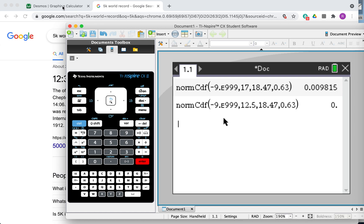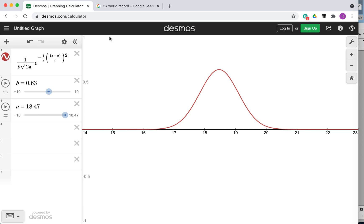If you're doing HL and you really want to get those five or six out of six marks for criterion E — use of mathematics — you might want to explain the normal distribution function in more detail. You can use integration to find the area under the curve, which represents the probability. You can approximate this area using the Maclaurin series. Integrating the function on its own is extremely tricky, but the Maclaurin series lets you do it and get a really accurate estimation.